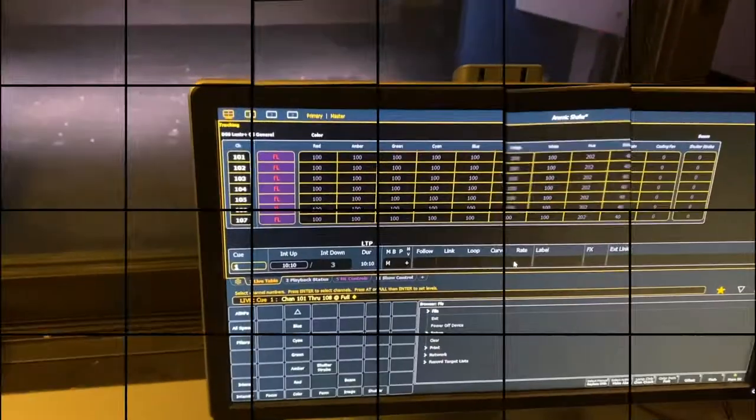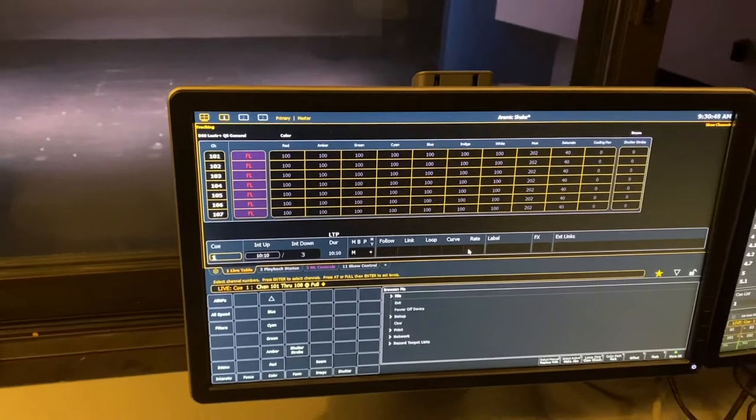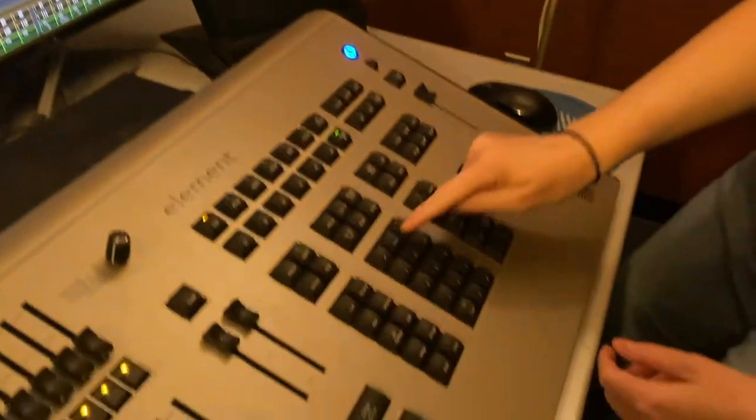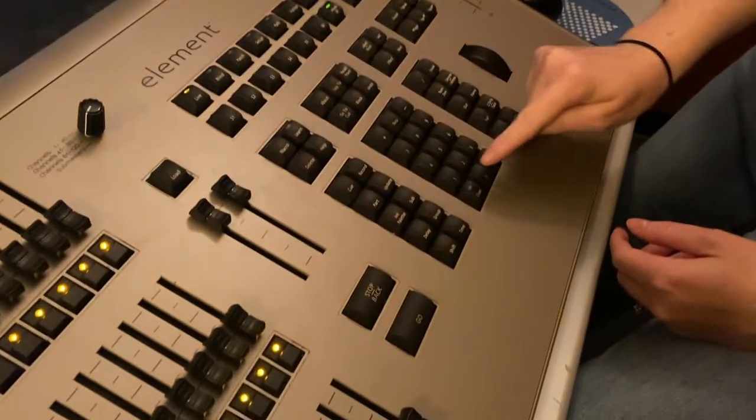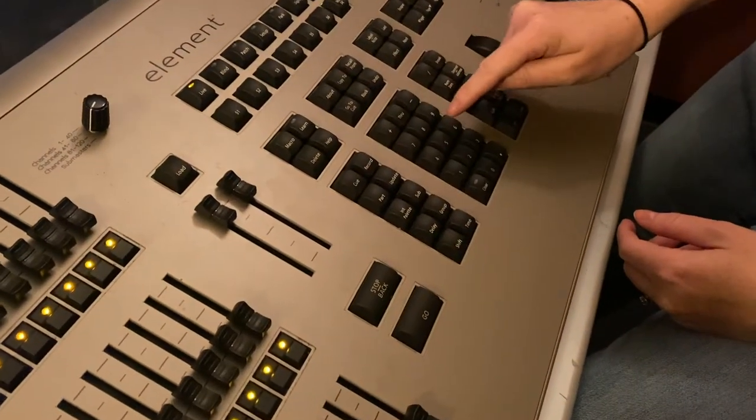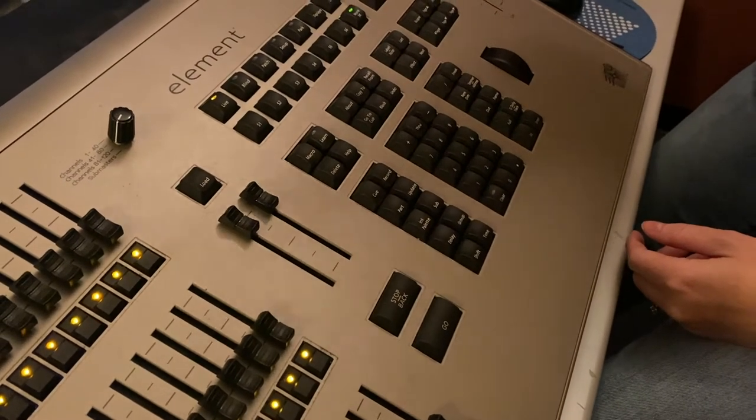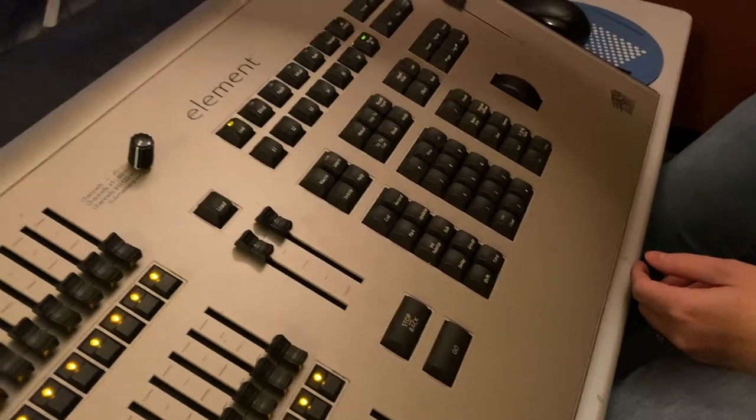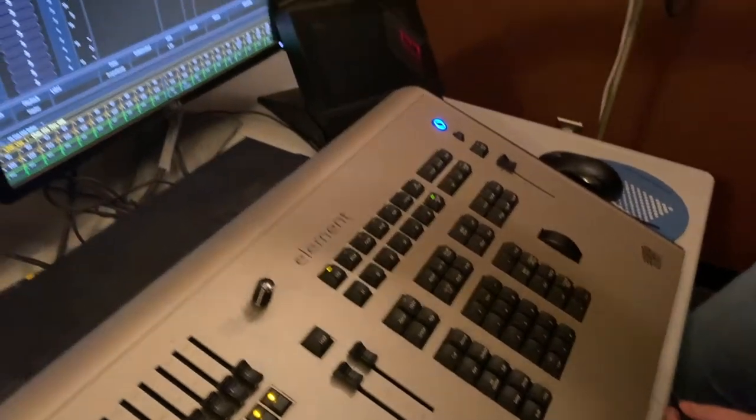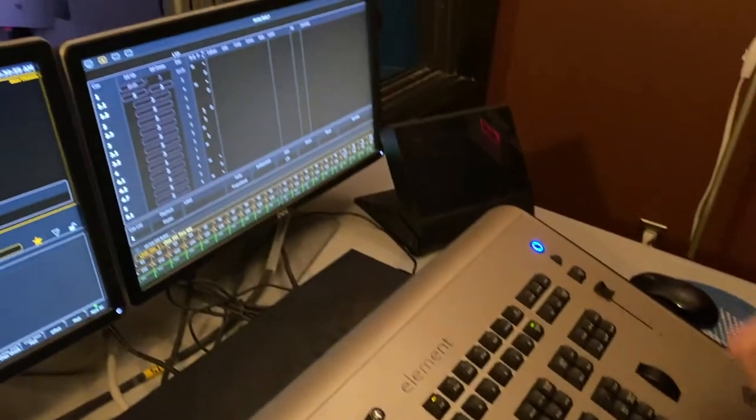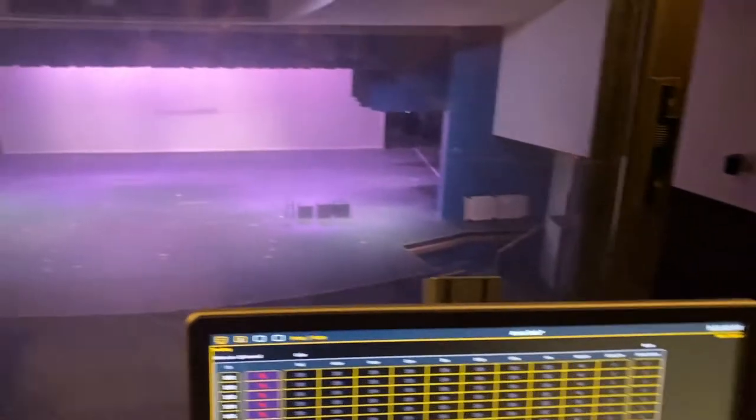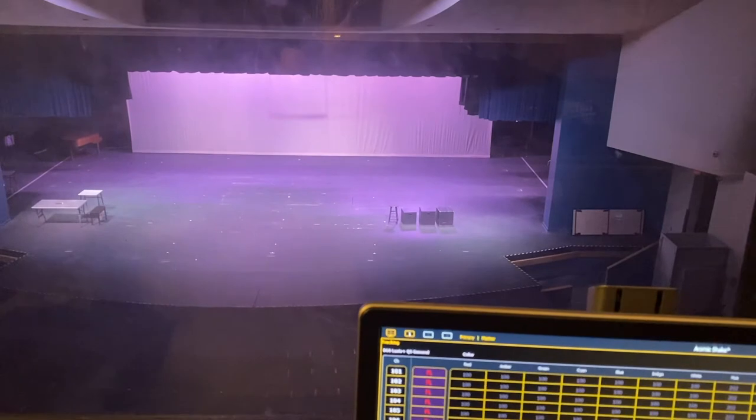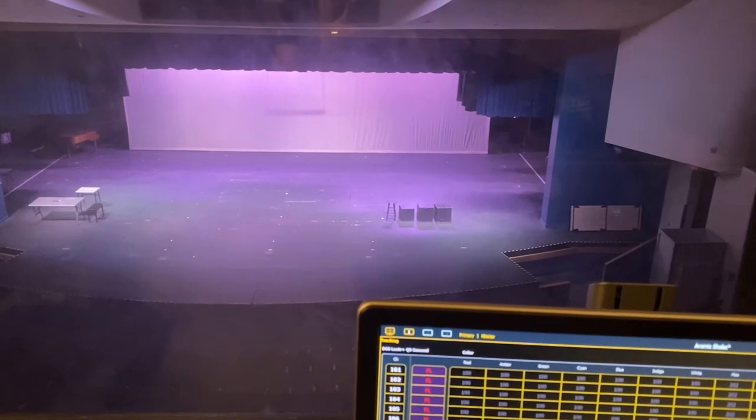Let me add on to that and say 101 through 408, which is our catwalk first, second and third electric, and our cyclights at full, and then enter. Boom! All of our lights have turned off.